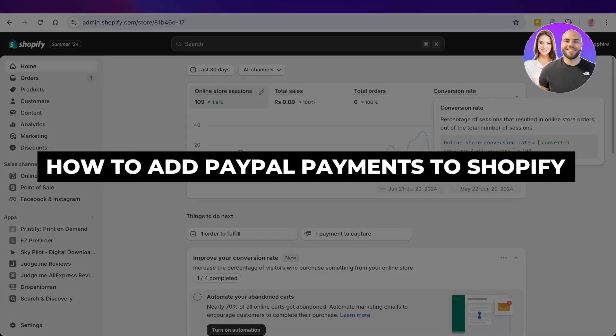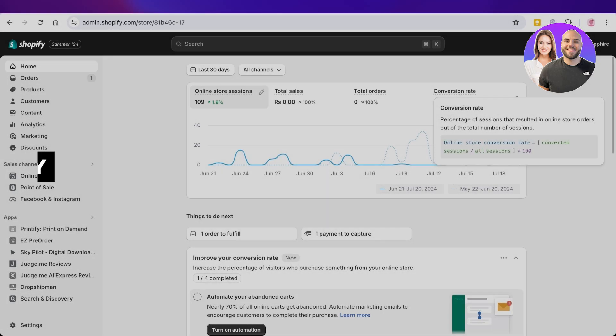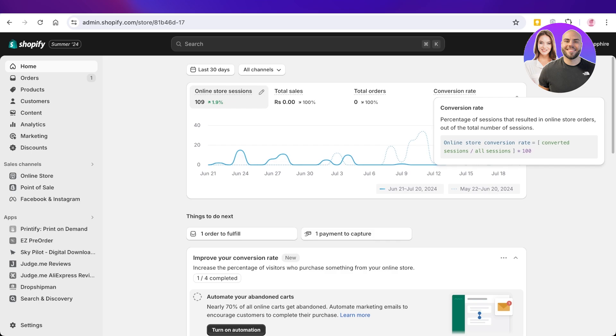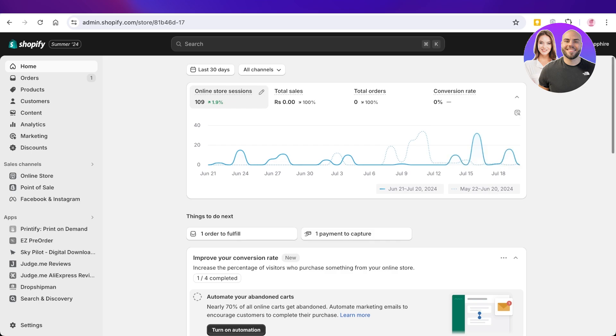How to add PayPal payments to Shopify. Hello everyone and welcome back. In this video we're going to be taking a look at how you can connect PayPal to Shopify. Keep in mind that if you natively look at Shopify payments, there is not a native integration or native payment method that allows you to integrate PayPal.